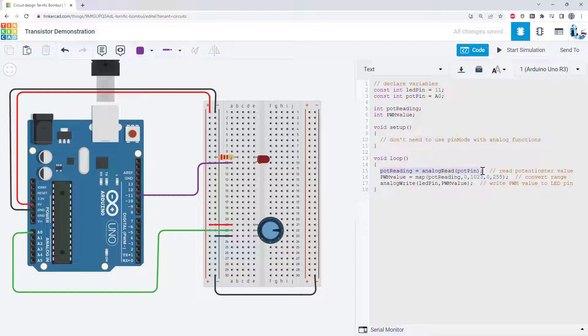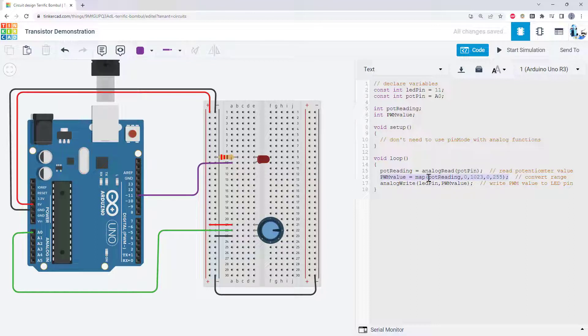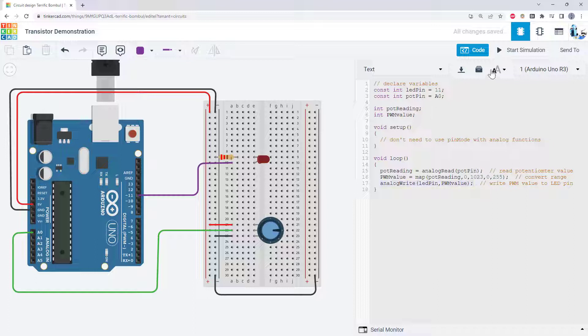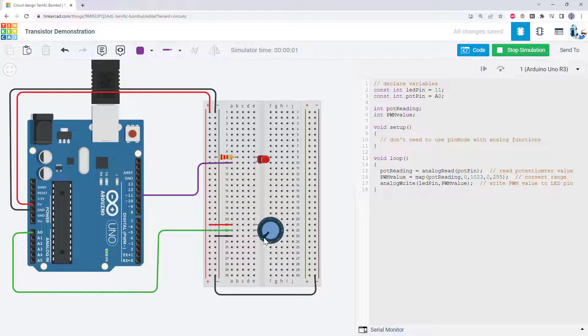First, we use analog read to read the value from the potentiometer. This is going to read a value between 0 and 1023. The analog write function that we will use to control the brightness of the LED, however, only accepts a value between 0 and 255. So in between those two lines of code, we use the Arduino map function to convert that potentiometer reading value from the 0 to 1023 range down to the 0 to 255 range. We assign that to a new variable, and then we use that in the analog write function. When we run the simulation, or if you run this code on a physical Arduino, you will see that turning the potentiometer knob controls the brightness of the LED, kind of like a dimmer switch.